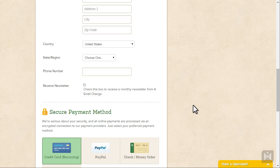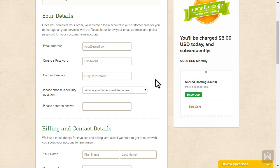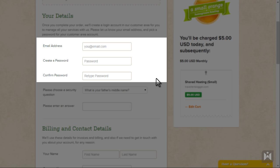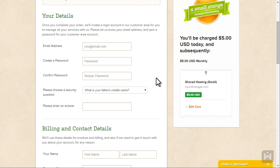Make sure to note down the information you enter under your details as the email and password you enter here will be used to log in to account management later on.